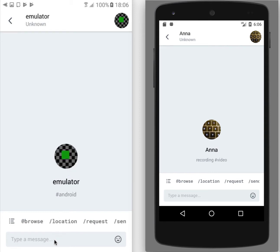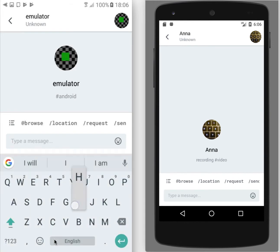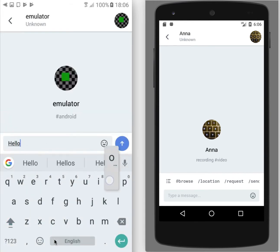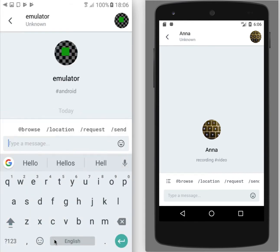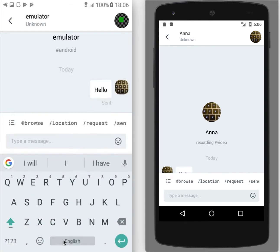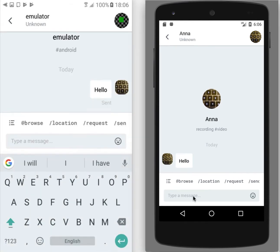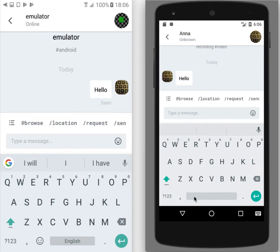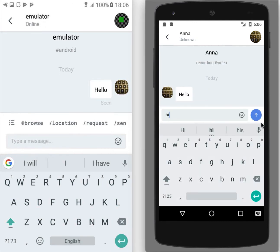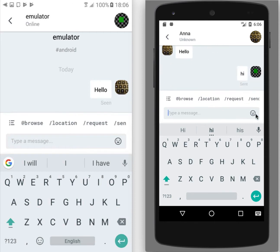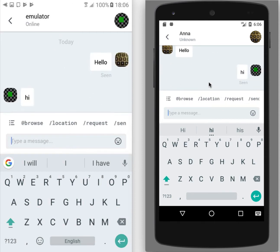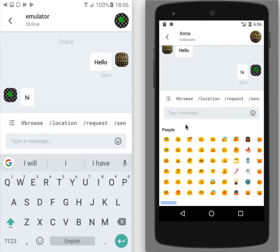So we can start chatting. What else can be sent? We can send emojis.